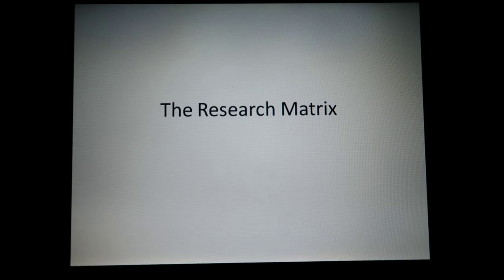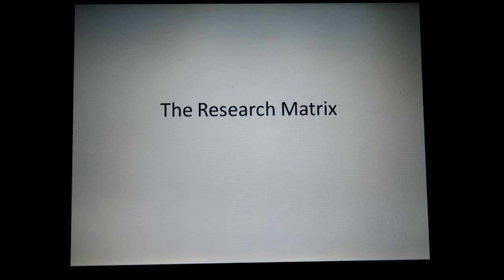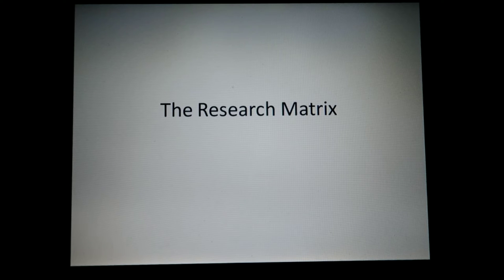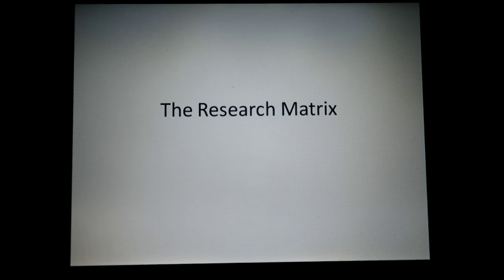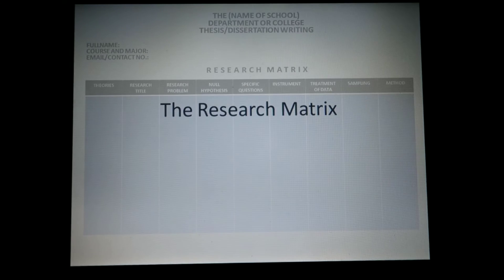Hello and welcome back. We are now on the topic of the research matrix: the creation of the research matrix, its relevance to your research. I will also be presenting a sample template of a research matrix, and after that, a research matrix that has been filled up for a specific and particular research. Let's get on to our topic for today.